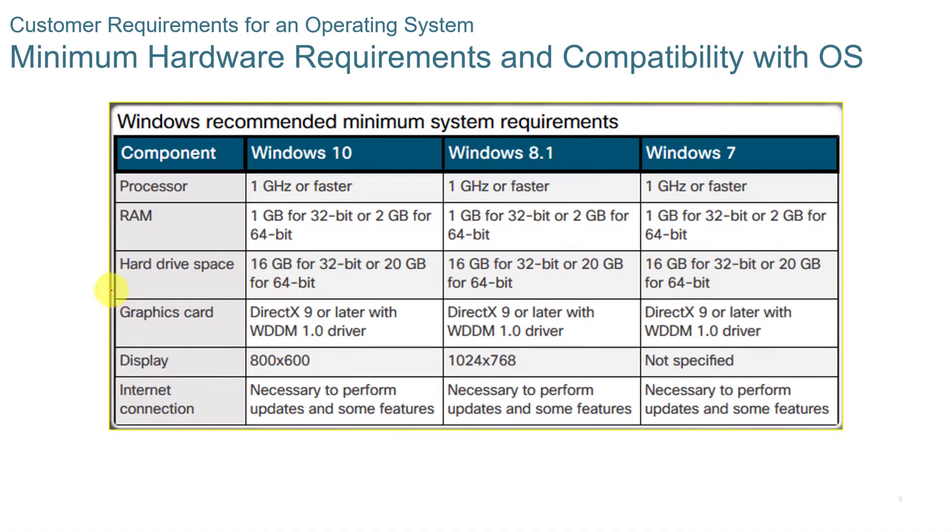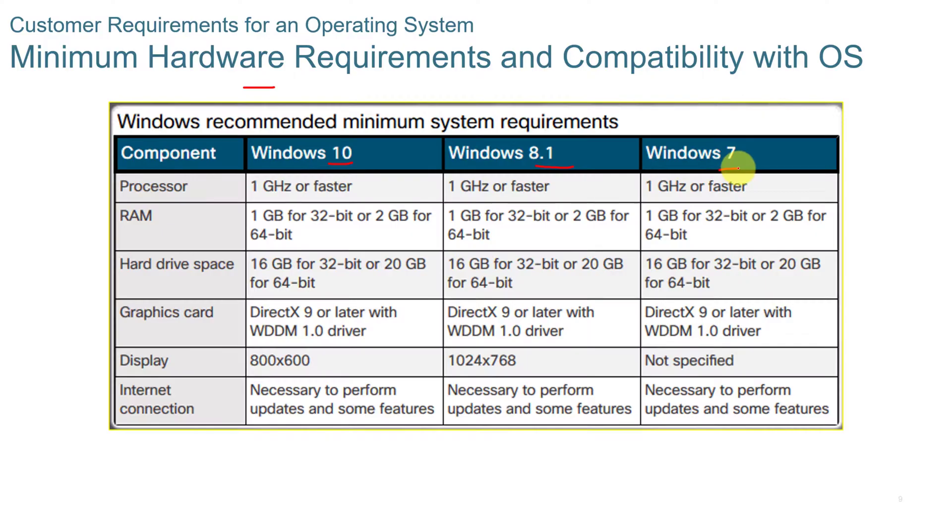When you're looking at operating systems, you need to make sure that you're looking at the minimum hardware requirements. This is a chart here for Windows 10, 8.1, and 7.